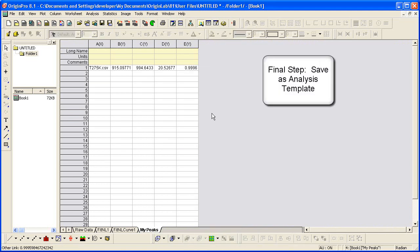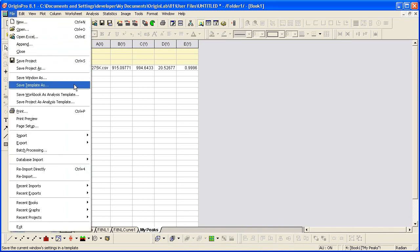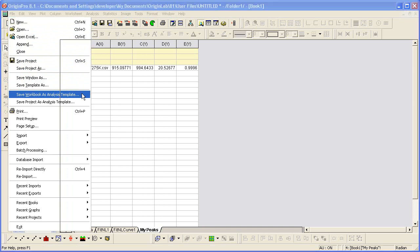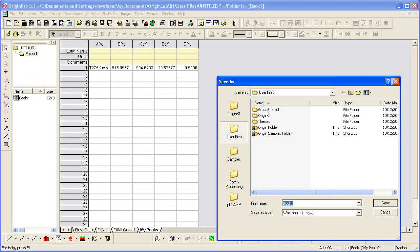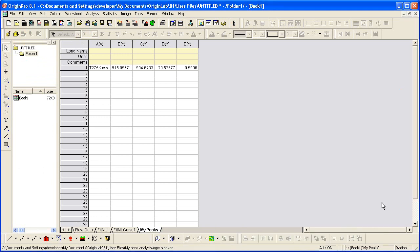The final step is now to save this workbook as an analysis template. And to do that, I click on the file menu, save workbook as analysis template, then give it some name. Upon saving, the raw data and related results will be cleared and the book will be saved to disk as an OGW file with the specified name.